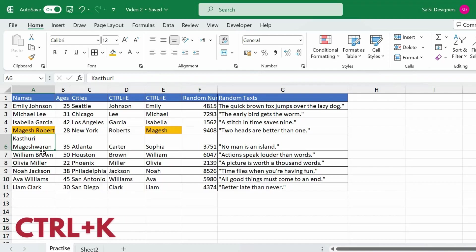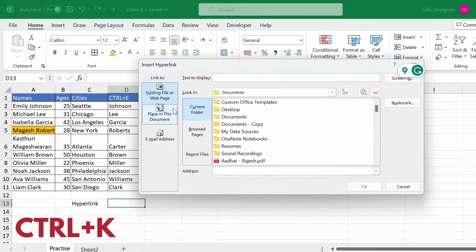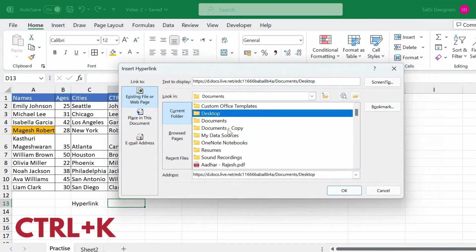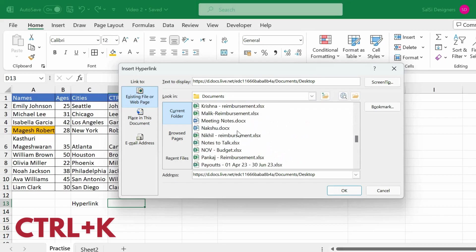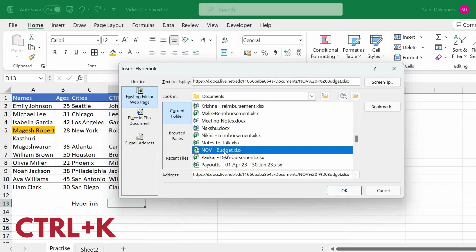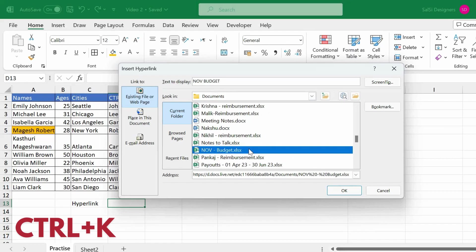The next shortcut is Ctrl K, which adds a hyperlink. Press Ctrl K and a dialog box will open. You can attach a link to a file — for example, a file called November Budget. You can change the display text and select the file to link to.